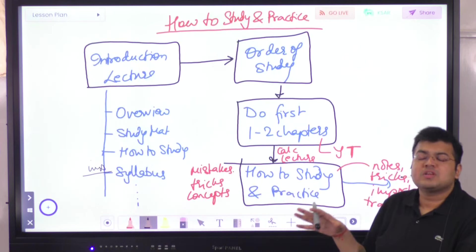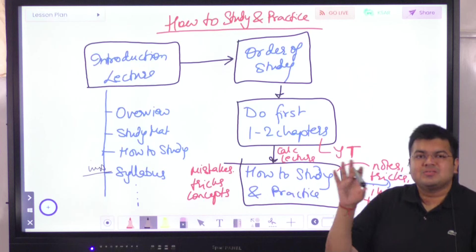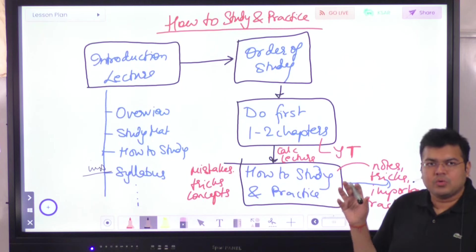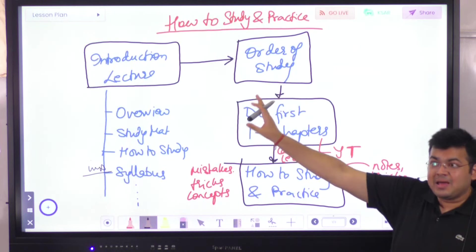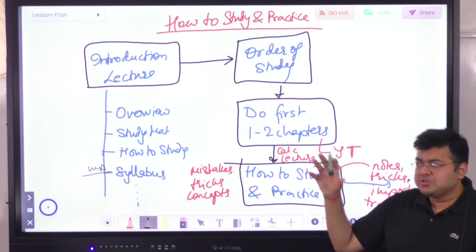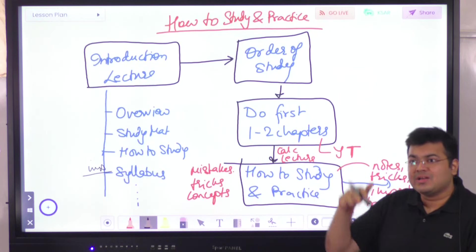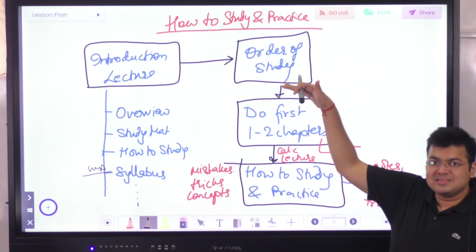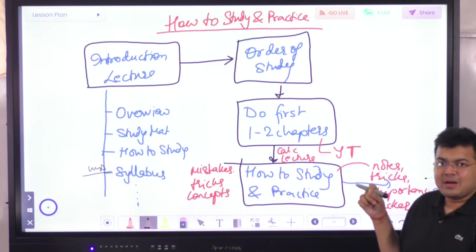As you move toward CFA Level 2, Level 3, or FRM Part 2, the order of study becomes a little less important because you already have the basics and understand finance. Still, I spend a lot of time updating the order of study every year — your attention is going to be an issue, dependencies between chapters need to be sorted, and chapter prerequisites must come first. The order of study is very important; you have to follow that particular sequence.